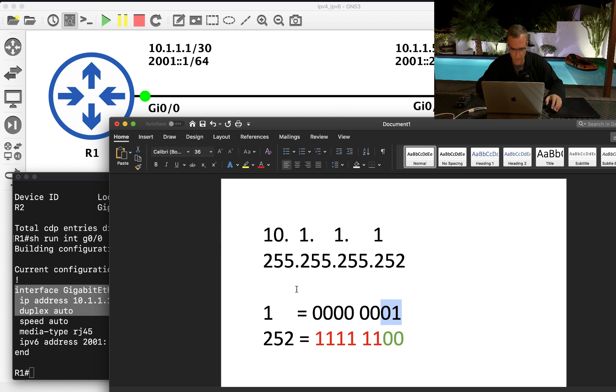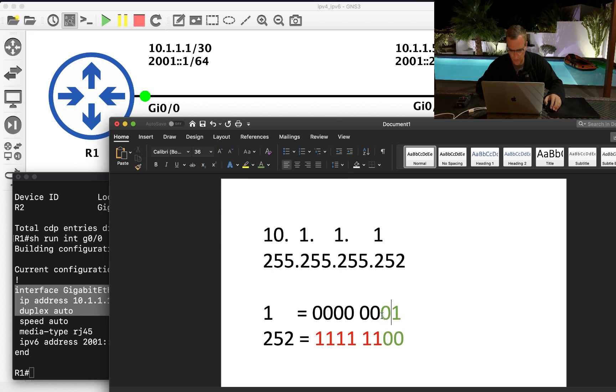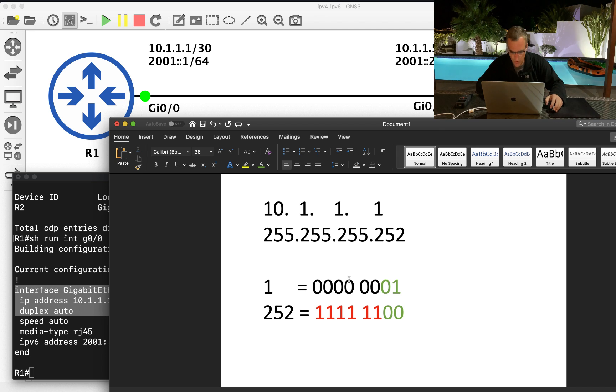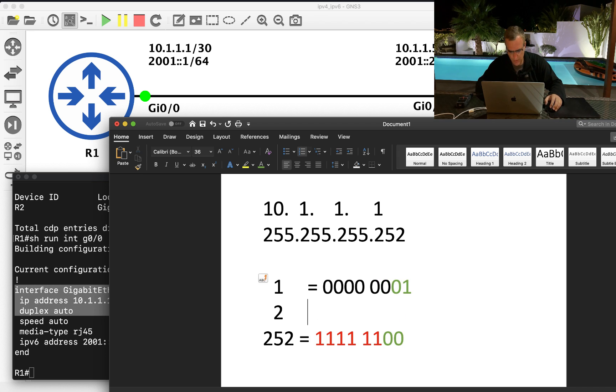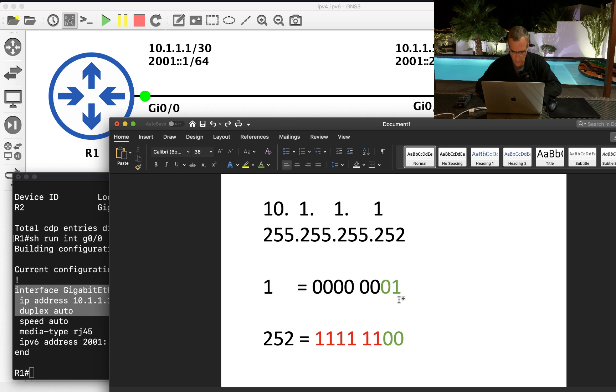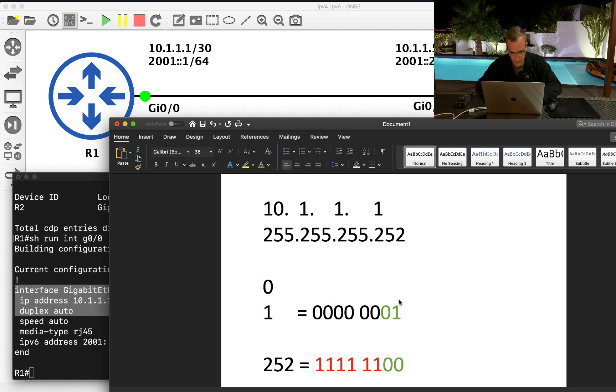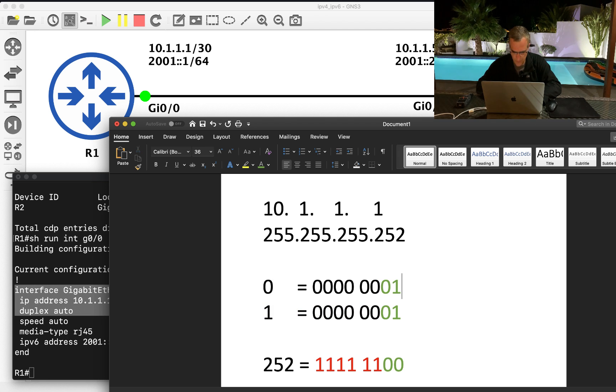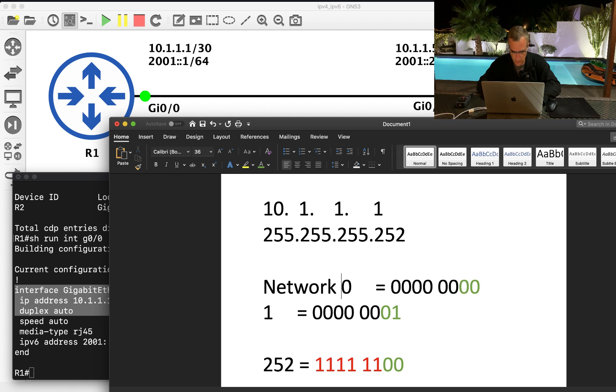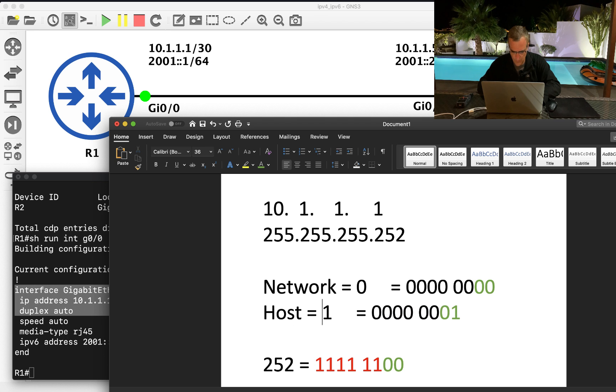So that portion is the host portion. Now to work out the network portion, we fill the host portion of the address with binary zeros. So if we fill the host portion of the address with binary zeros, we're going to end up with zero. In other words, that is the network address.